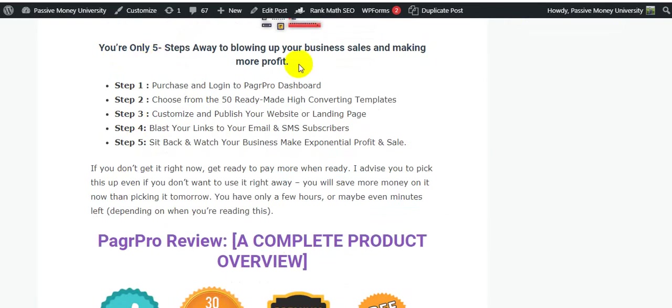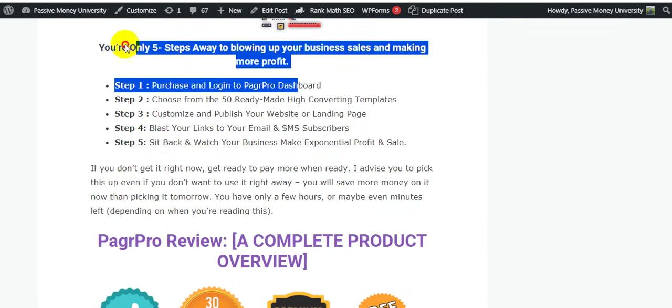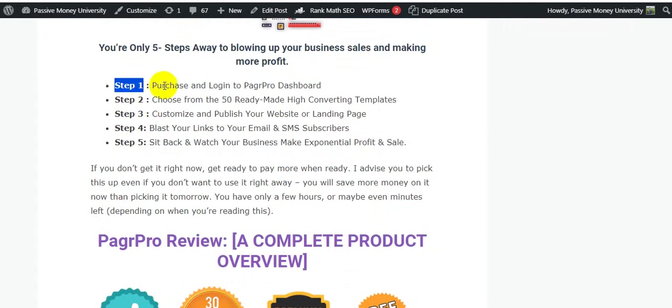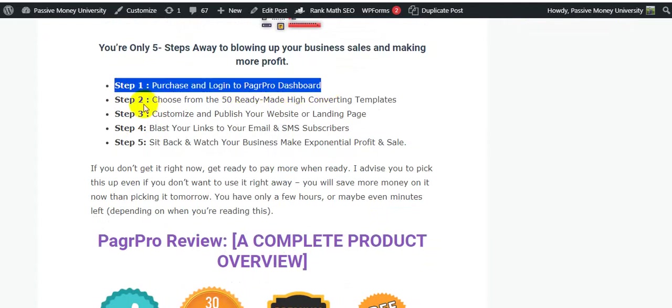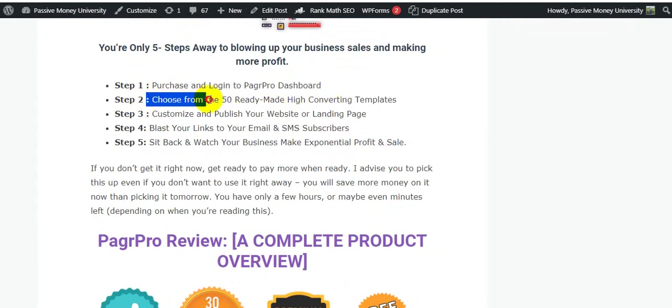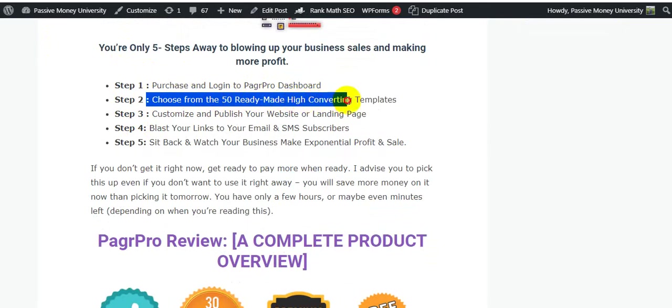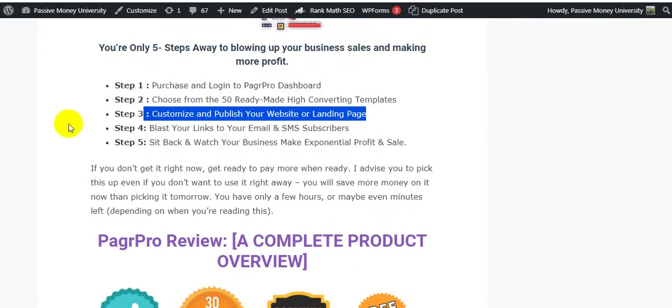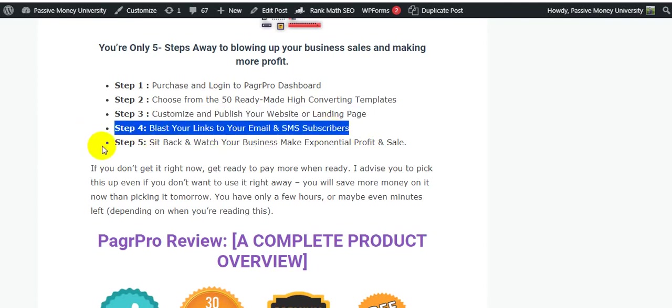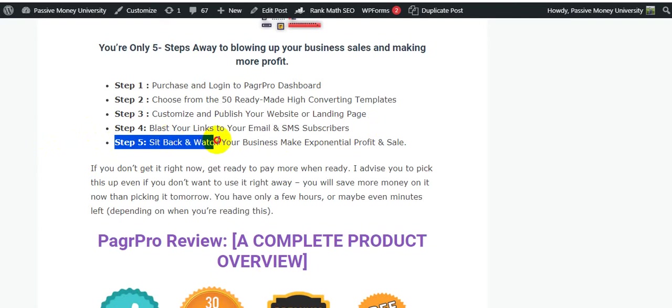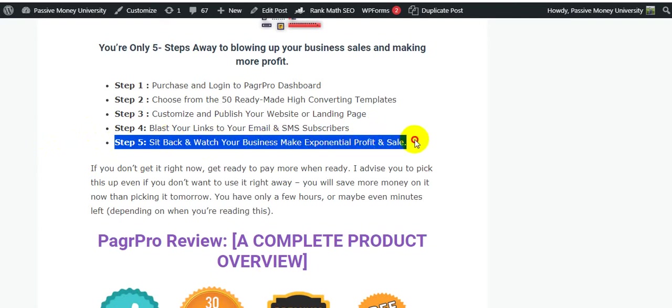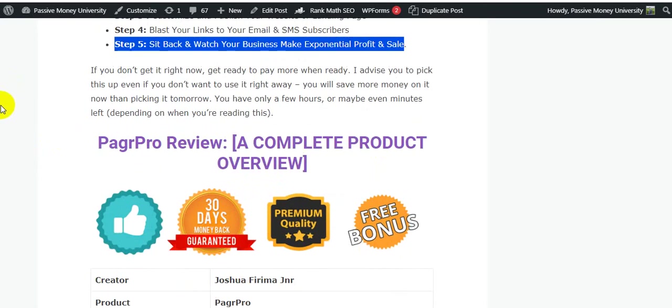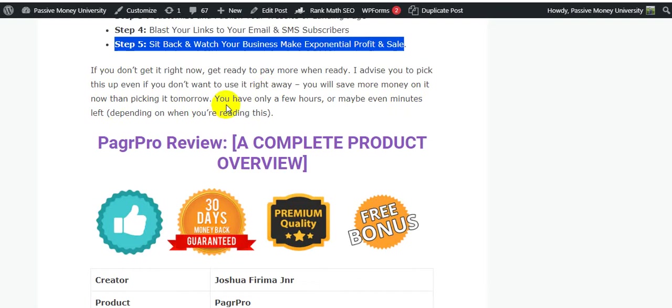You are only five steps away to blowing up your business sales and making more profit. Number one: access and login to PagrPro dashboard. Number two: select from 50 ready-made high converting templates. Number three: customize and publish your website or landing pages. Number four: blast your links to your emails and subscribers. Number five: sit back and watch your business make essential profit and sales. If you don't get it right now, get ready to pay more. I advise you pick this up even if you don't want to use it right away - you will save more money on it now than picking it tomorrow. You have only a few hours or maybe even minutes left depending on when you are reading this.